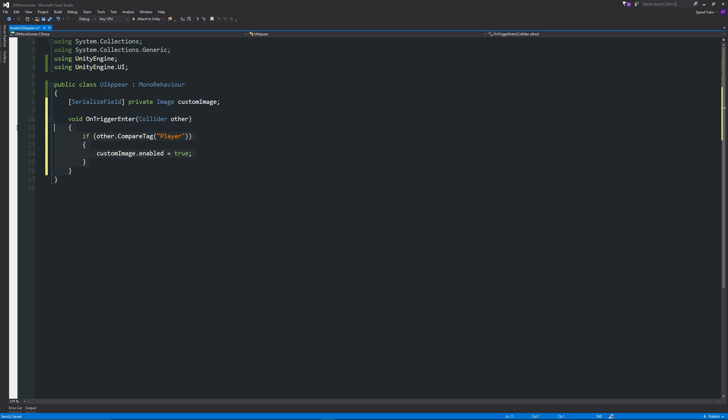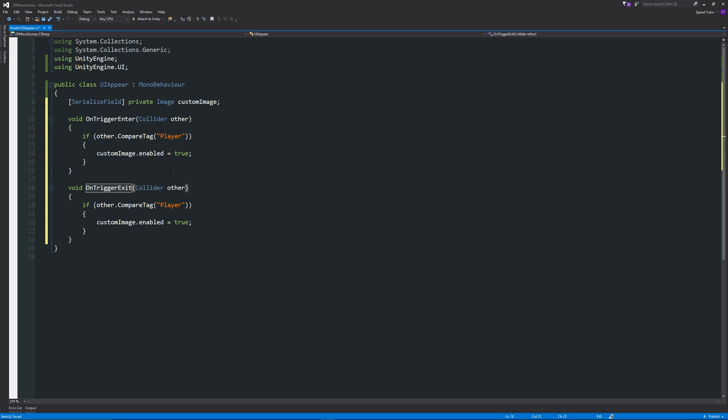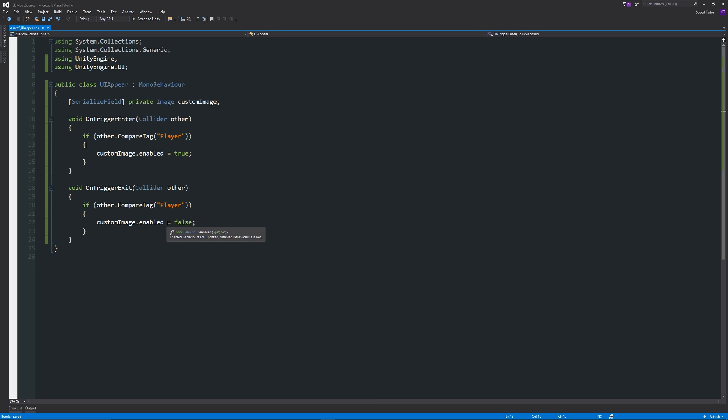What we can do is copy this entire function and then just below the second-to-last curly bracket, paste that in again. Instead of it being OnTriggerEnter, we can change this to OnTriggerExit. When we exit it, we want the customImage to equal false, so we're going to turn it off. All it's doing is when we enter the trigger, we're looking for the player. If the player is found, we're going to enable the custom image that we want, and when we exit it, it's going to turn it off.